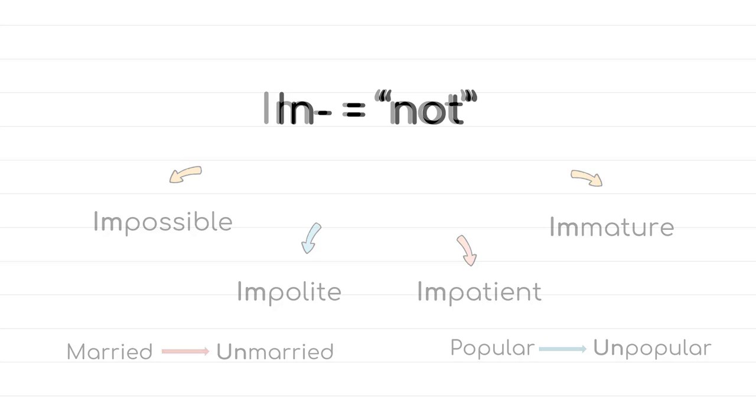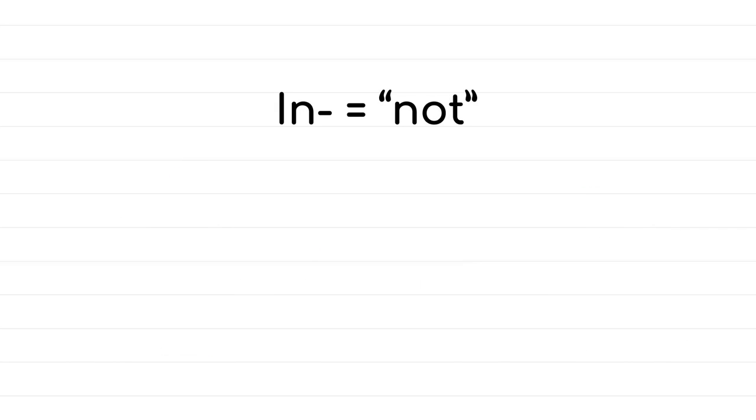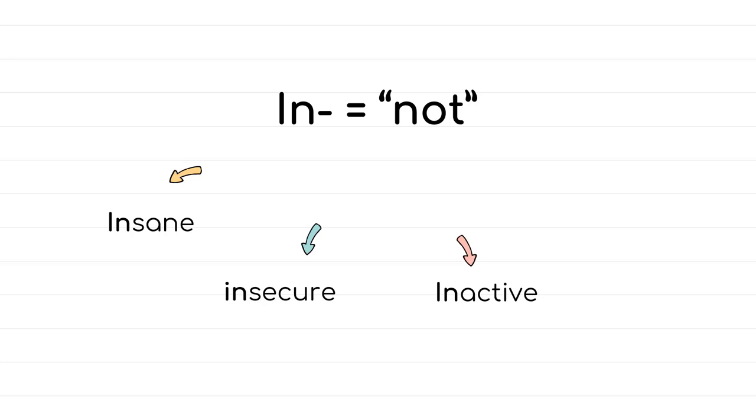The prefix in comes with words such as insane, which means mentally ill or unreasonable. Insecure, which means not confident about yourself. Inactive, doing nothing. Incorrect means wrong.